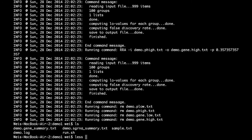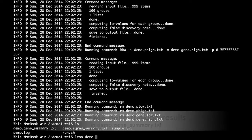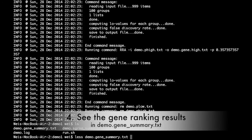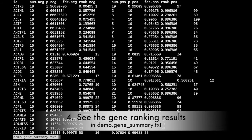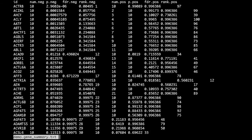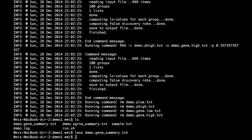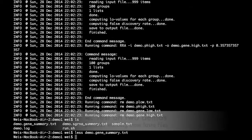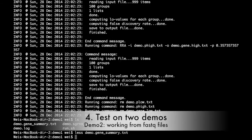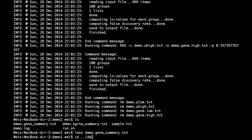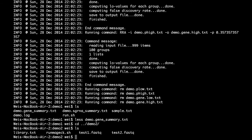Let's take a look at the gene ranking results in demo.genesummary.txt. This shows that the first demo ran successfully. Similarly, in the second demo, run the script that ends with .sh and check the gene summary file.